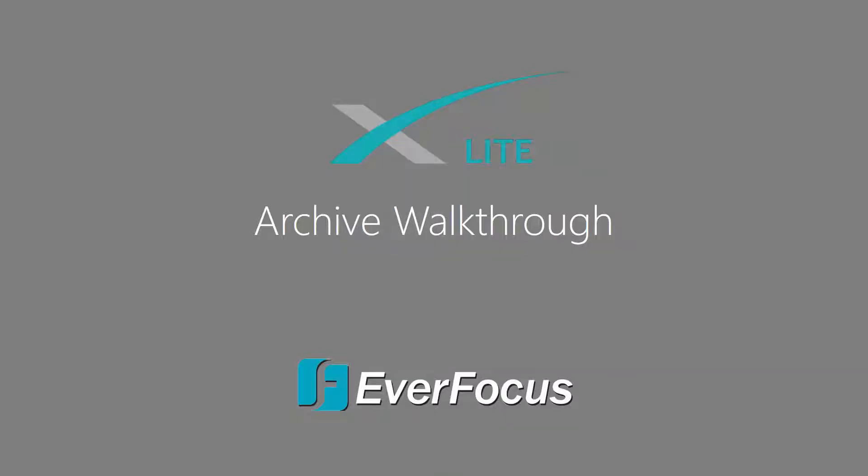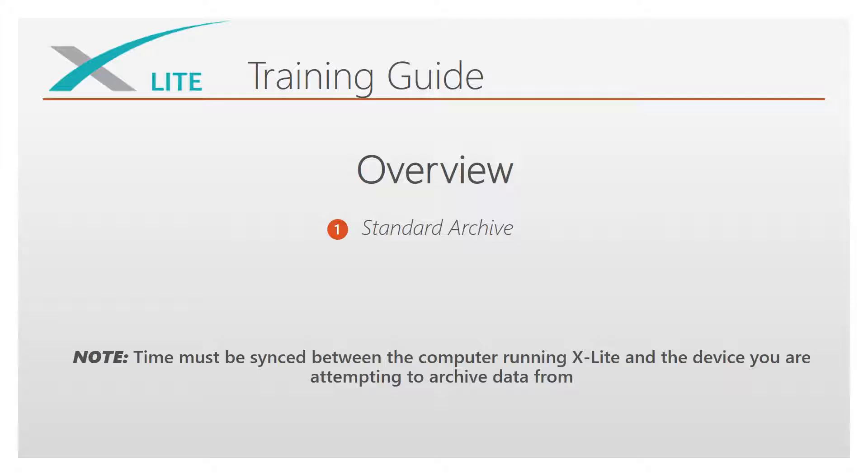Welcome to the X-Lite Standard Archive Walkthrough. This guide will go over the procedure to archive footage from an already added device in X-Lite. For this demonstration, we will be using the eCore FHD DVR.